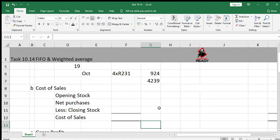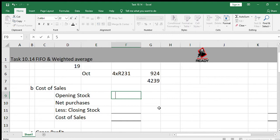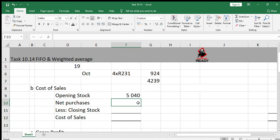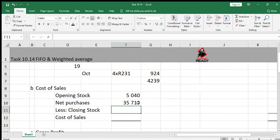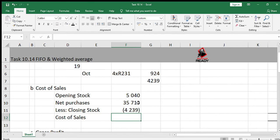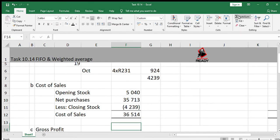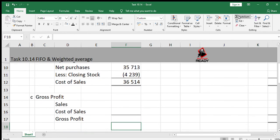The next step in B, we calculate the cost of sales. We're going to start with opening stock. The value of opening stock was given to you, 5040. Then the net purchases, which means purchases minus returns. The amount here has been given to us, 35713. And the closing stock we just calculated, so we're going to subtract 4239. That will give us the answer for cost of sales, 36514.